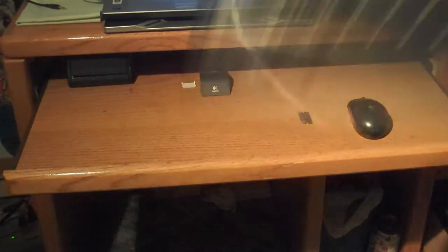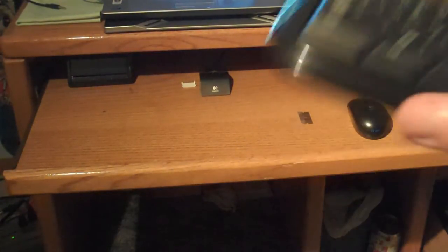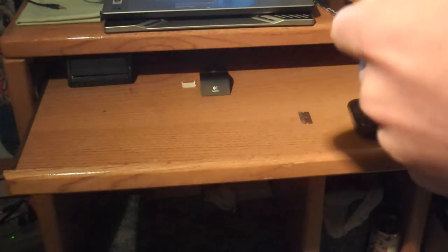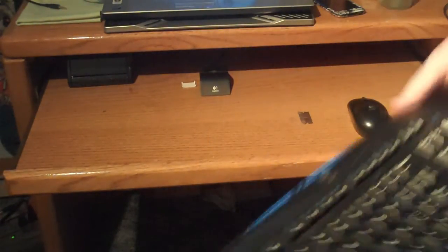One thing I did find odd was the keyboard uses two triple-A's and the mouse uses two double-A's. I don't know why they did that, but they did.